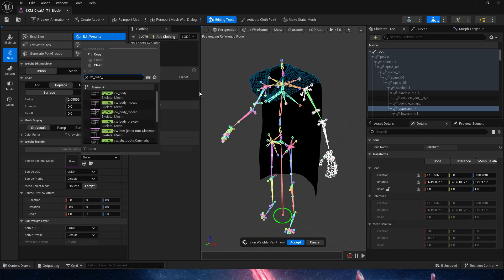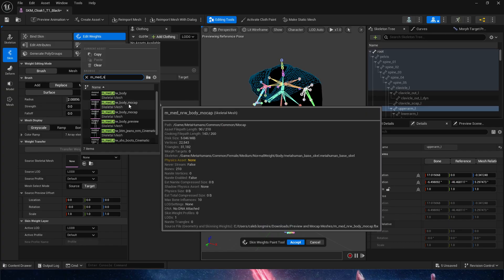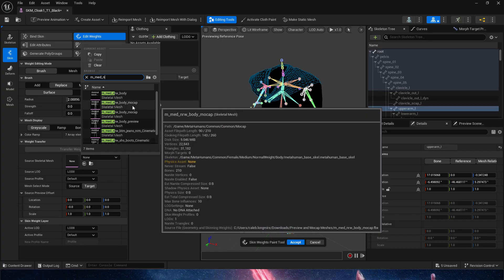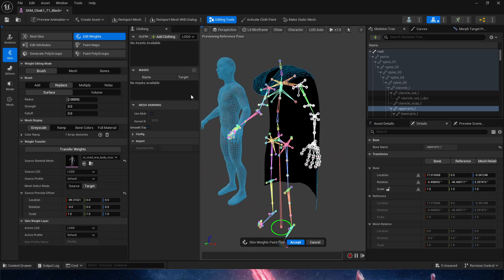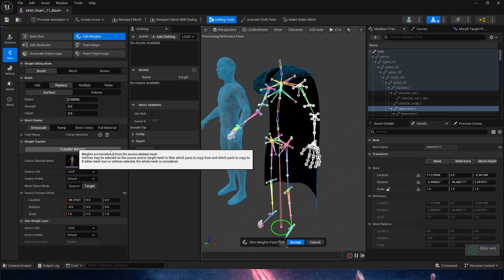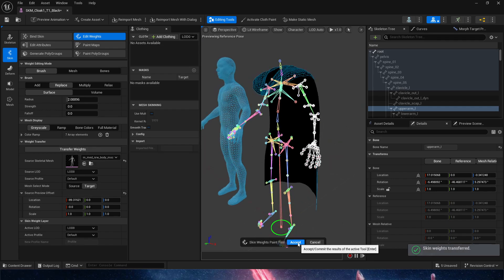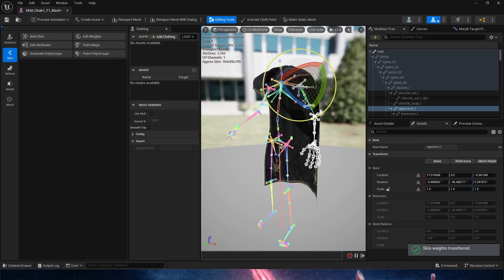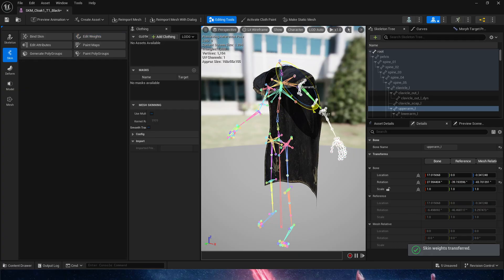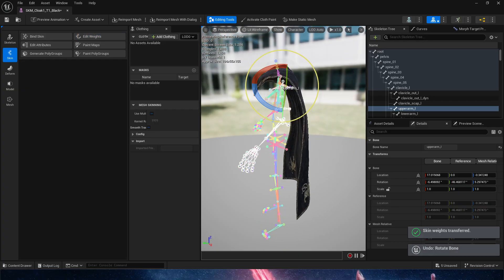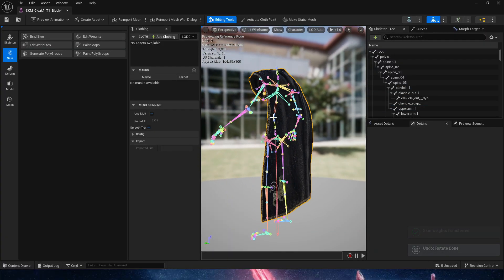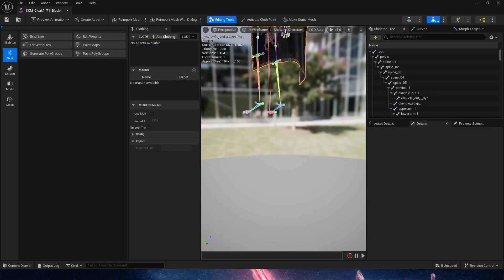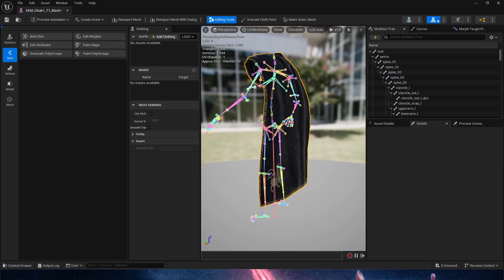Perfect. Then we click transfer weights and hit accept. That means that now we have weights, awesome. But that's not all, because we have weights but we don't have simulation. Final step here, we're going to add clothing.